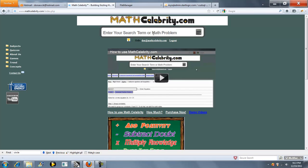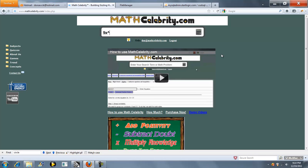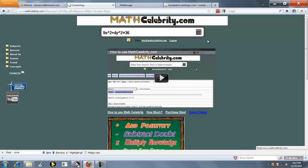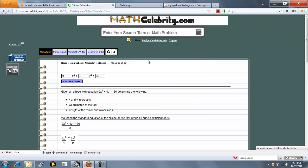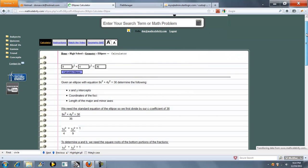Welcome to the ellipse calculator for MathCelebrity.com. There are two ways to get there. You can type 'ellipse,' or if you know your ellipse equation, you can type something like 2x squared plus 4y squared equals 36. Go ahead and press the calculator or return key, and we jump to our ellipse calculator.